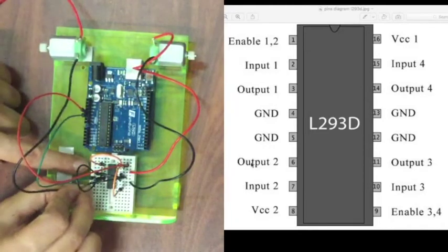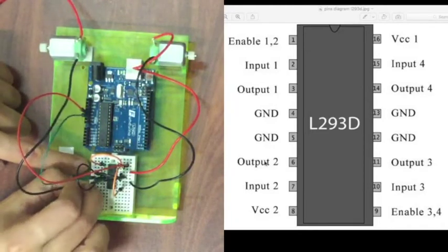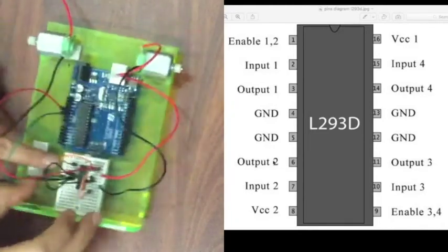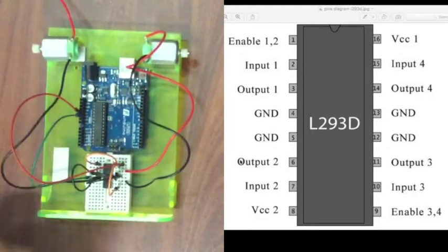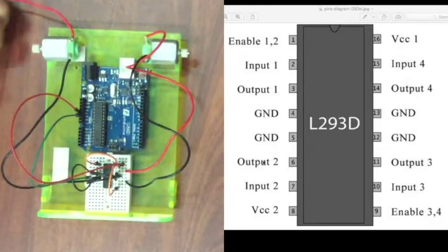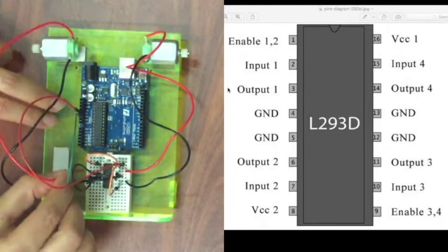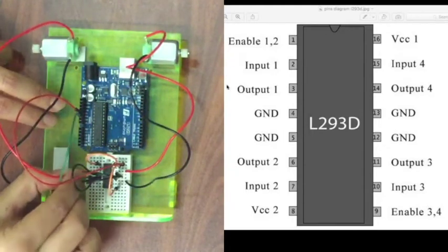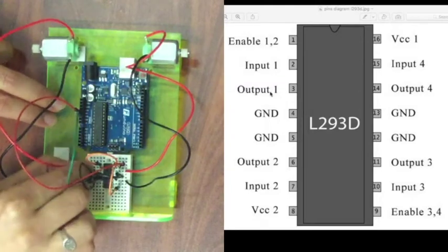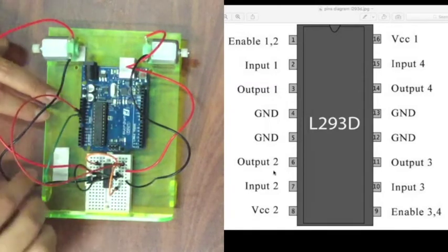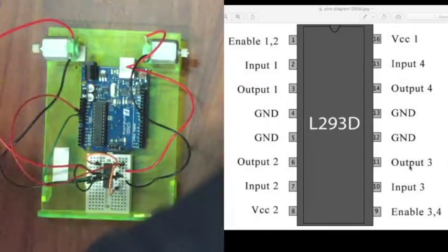Similarly, the other, the left motor, the black would go into output 2 and the red would go into output 1. So the outputs are referring to the motor.